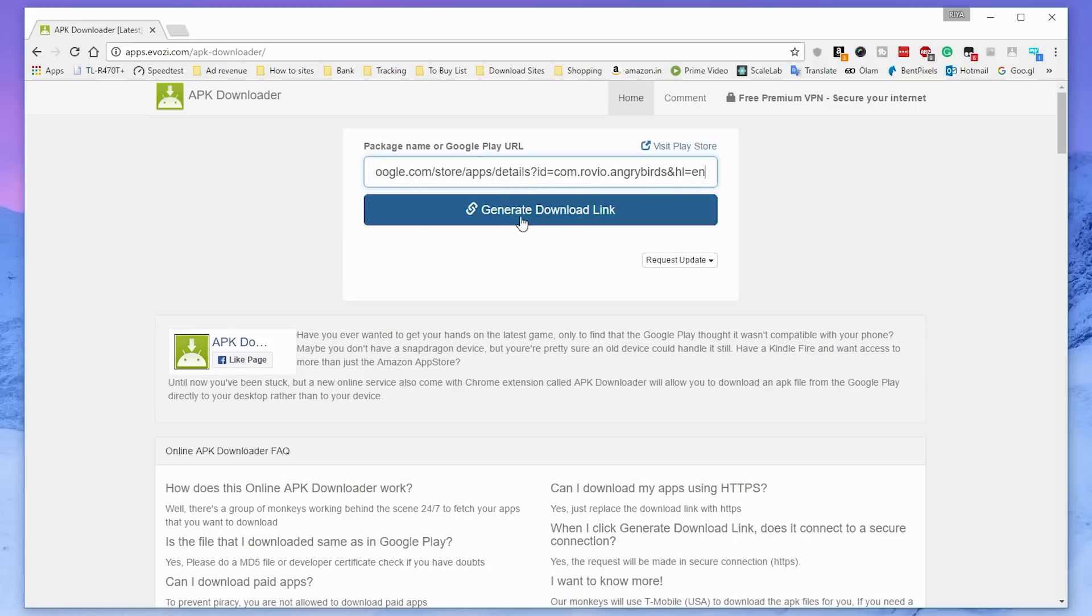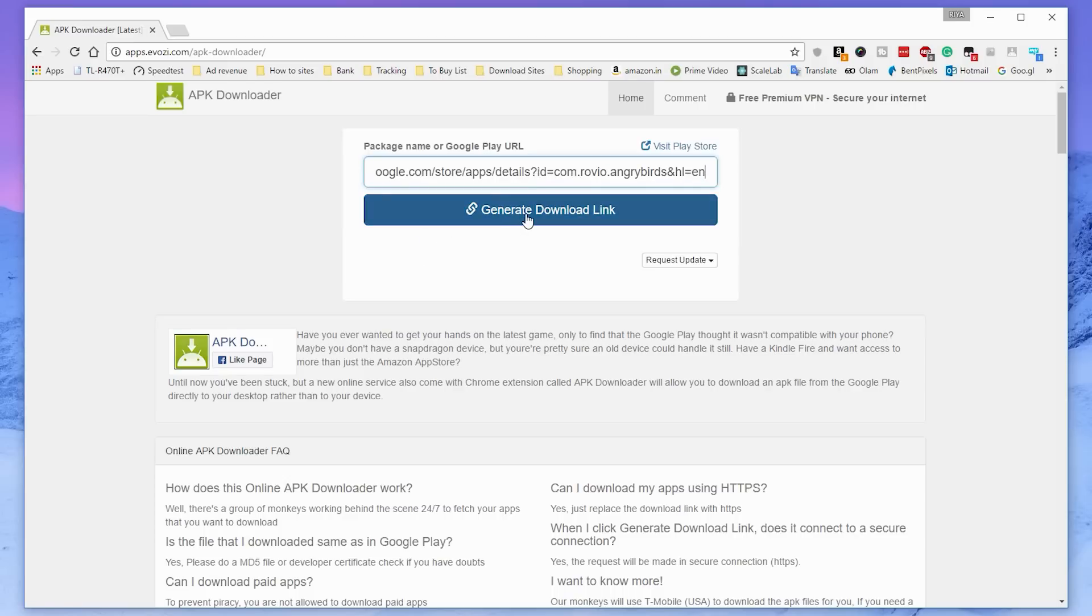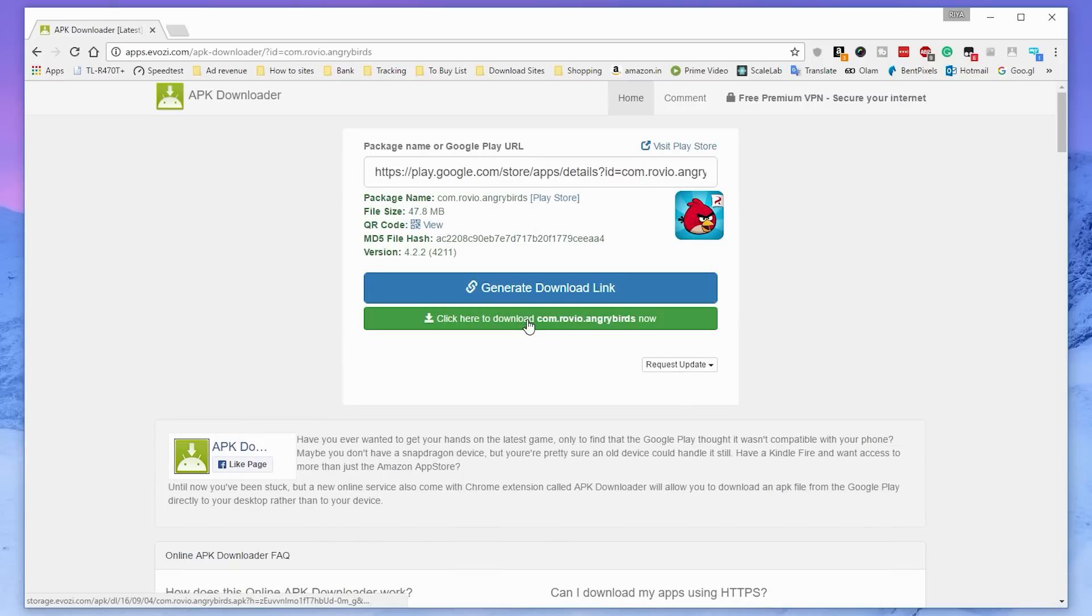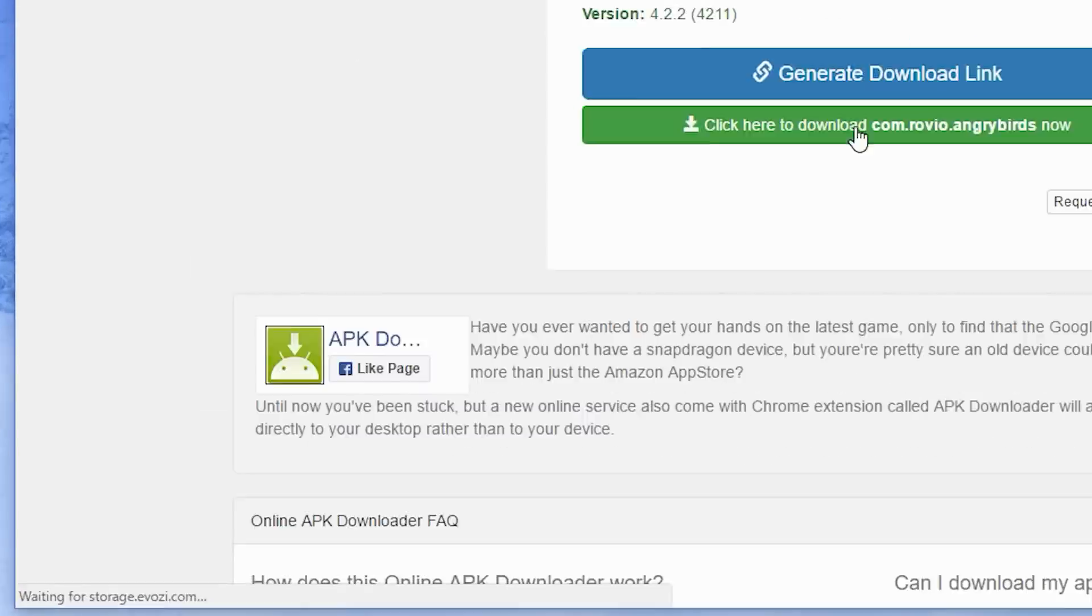And then you have to click on this newly generated green button. And you will see the app file will download to your computer.